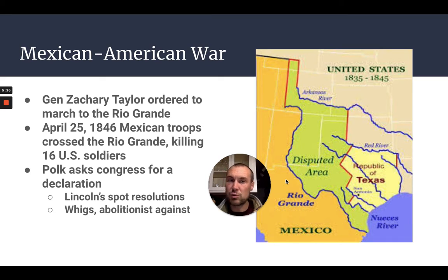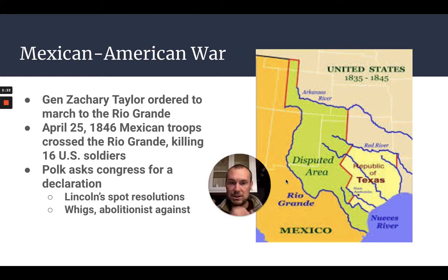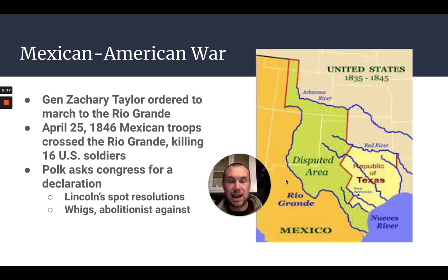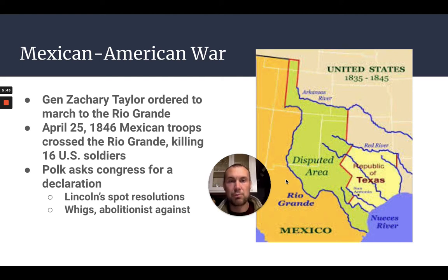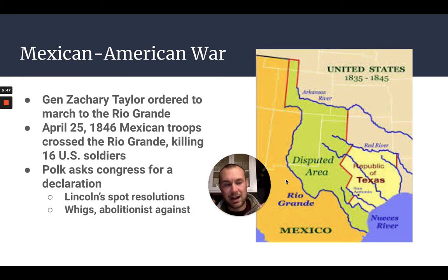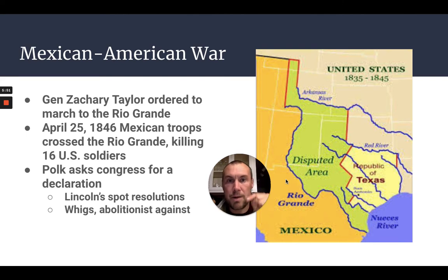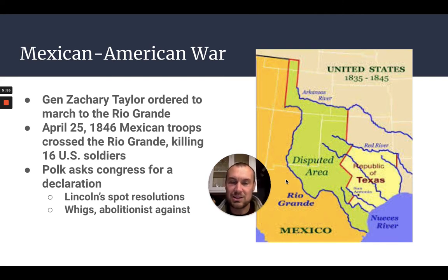This is when we start seeing a huge dispute between the North and the South. Northerners, Whigs, and abolitionists were totally against the war. Lincoln, who was a young congressman at the time, brought up what he called the spot resolution, demanding Polk show the exact spot where American blood was spilled on American soil. So this war was contested from the very beginning.